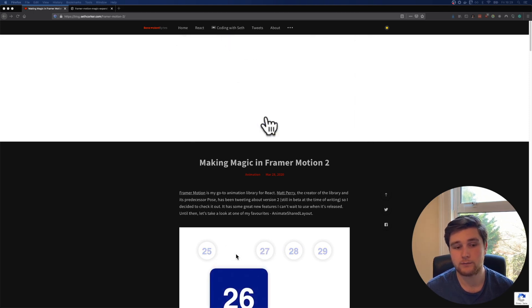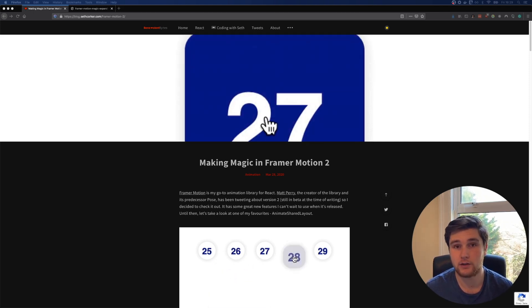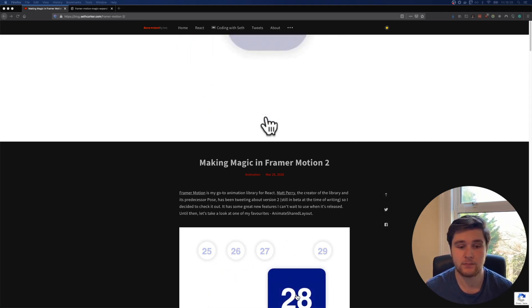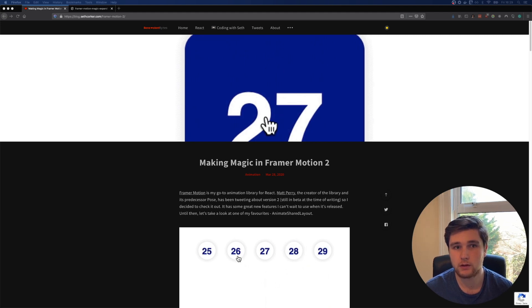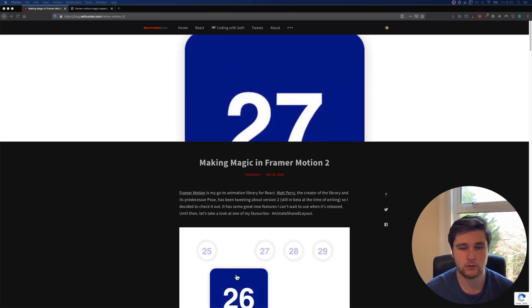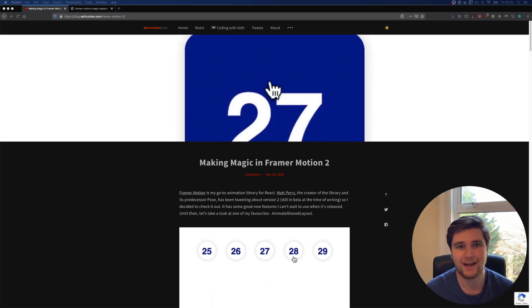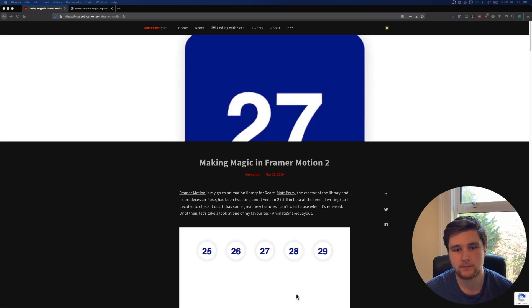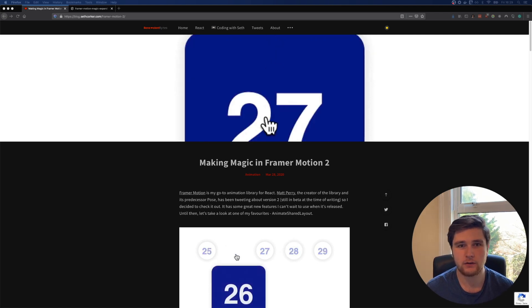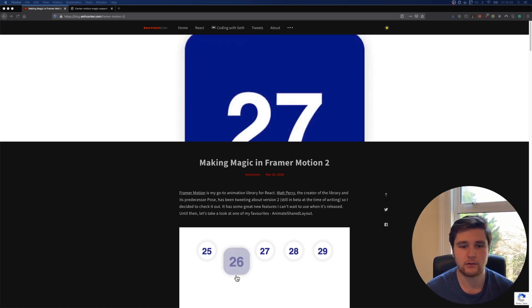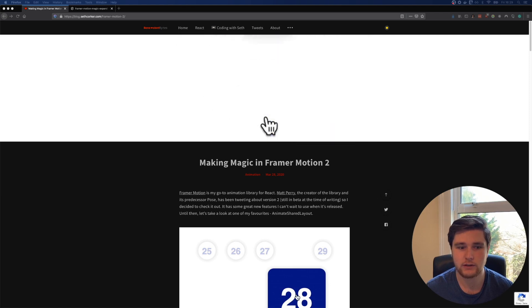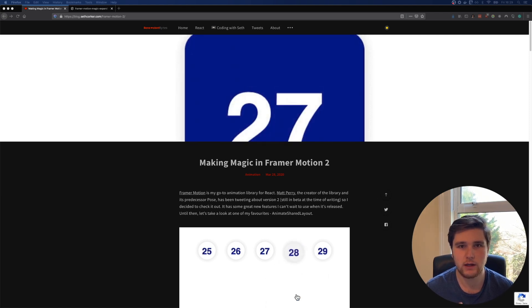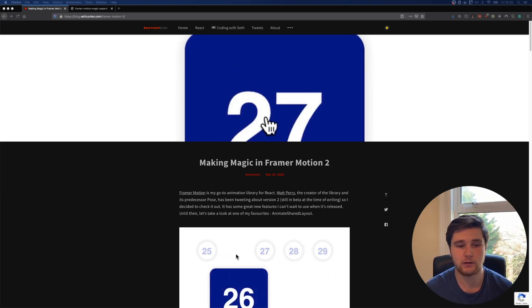As of this recording, Framer Motion 2 is currently in beta, and that offers a few cool new components that we can use, one of which is Animate Shared Layout. That allows us to do more native-like layouts you'd see on iOS or Android, where you're actually animating between different components.